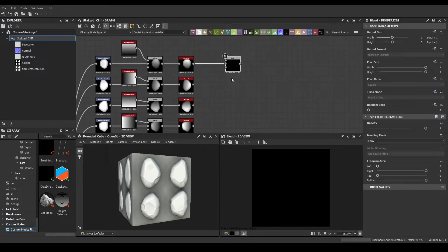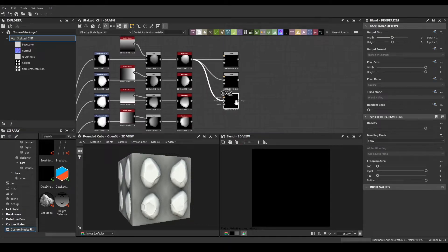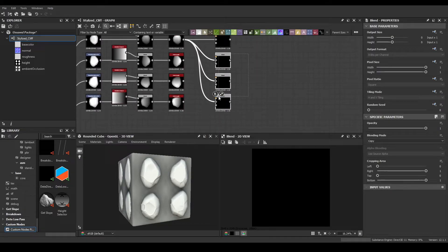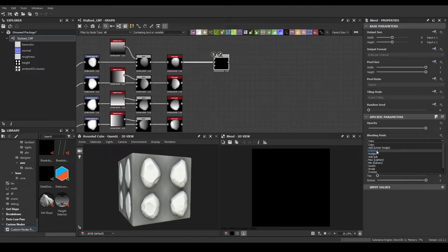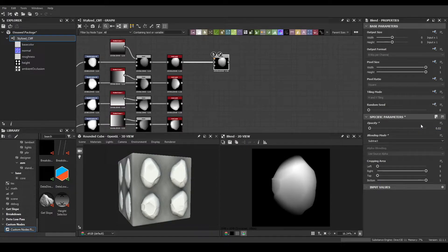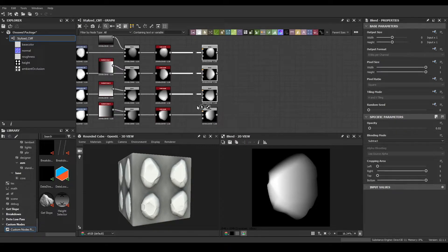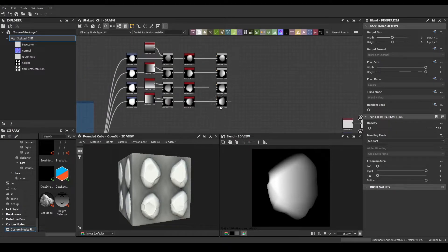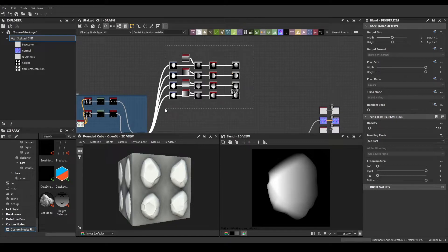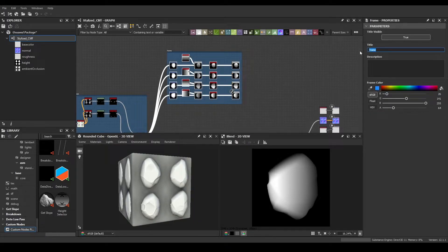We're going to prepare for the next segment — we need specific maps for detail creation. Change the blend mode to subtract and set something like 0.02. Frame these sections and label it 'separating the shapes'. Now we move forward into detail creation.